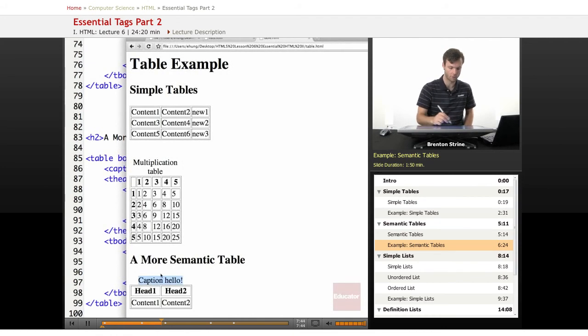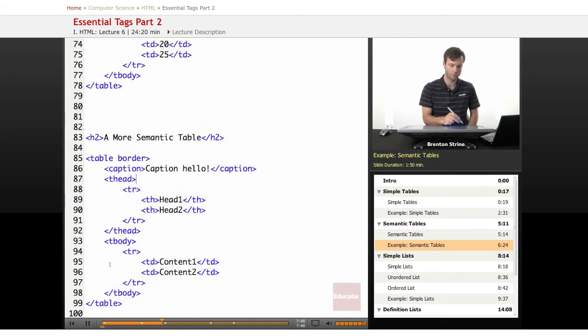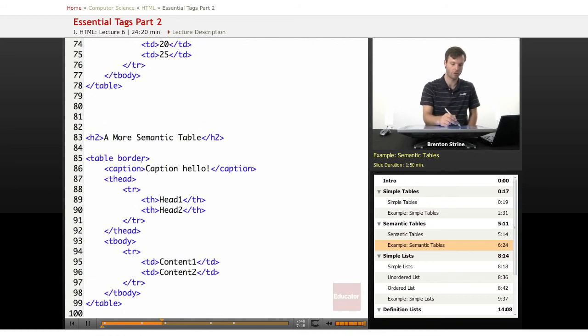It shows up right down here. Now, the caption will describe everything in the entire table. So the caption actually applies to the whole table.